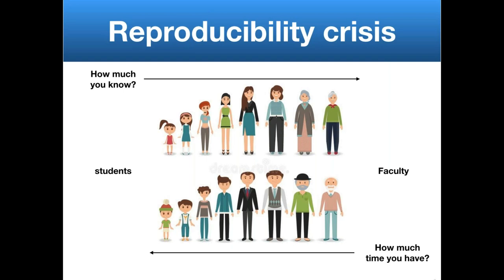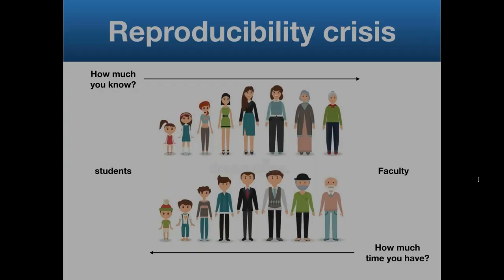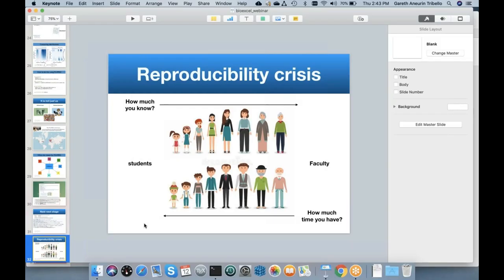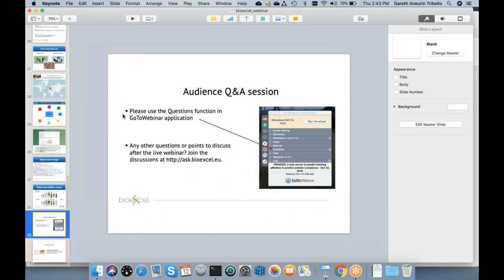Thank you, Gareth. Could you please change to the slide showing how people can ask questions? Thanks. I encourage everybody to use the questions tab to write your questions. I have to send Gareth the regards of Roshan Shrestha, who is especially thankful for your notes on free energy calculations.